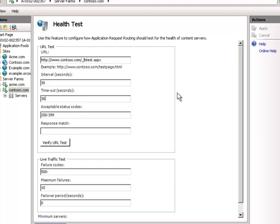One thing ARR does not have — and I wish it did — is checking for multiple consecutive statuses. I would like it to notice two or three consecutive failures before taking a node out of rotation, because even a healthy server can have a single failure every once in a while. For the acceptable status code, I'm going to switch it to just 200 to make it very specific.